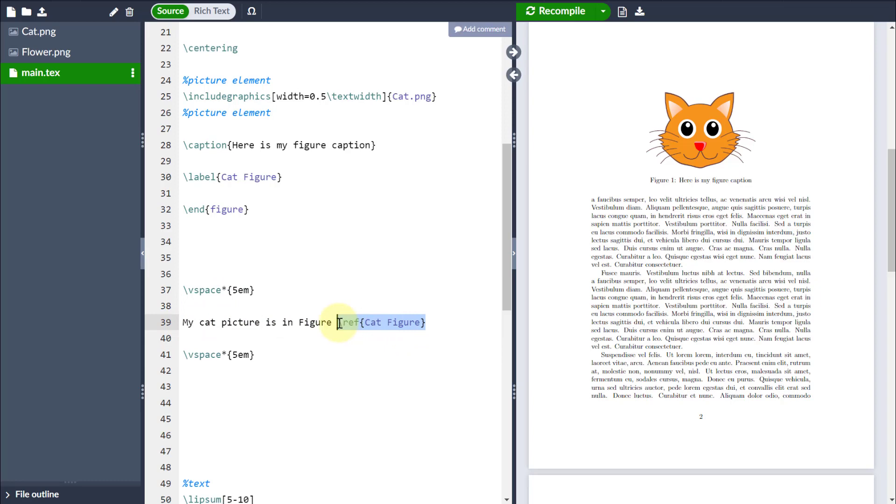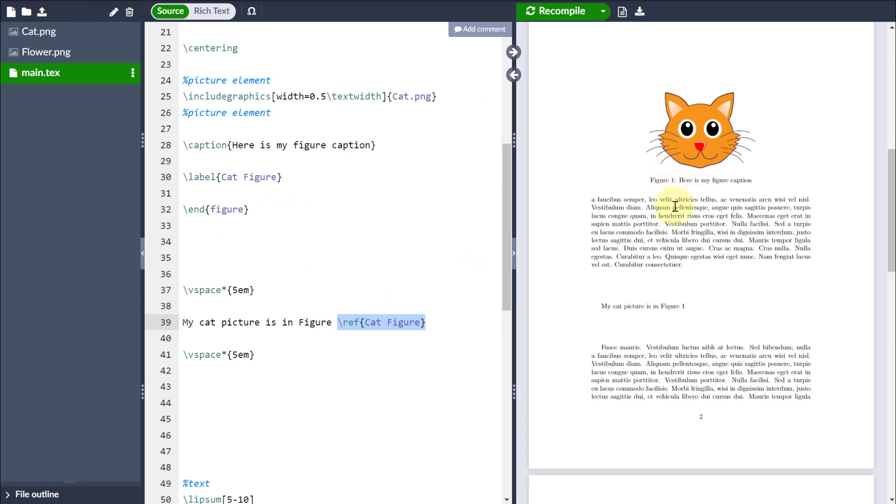then if I reference to this particular figure environment, then again, I don't have to manually type figure 1, or figure 2, or figure 3, and it will automatically keep up if, like I say, I decide to put more images in at a later date.